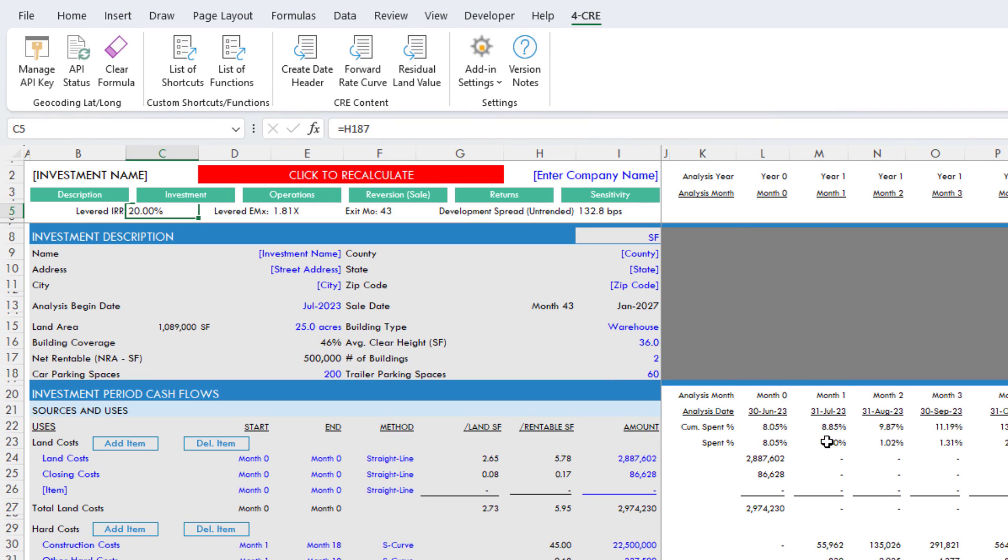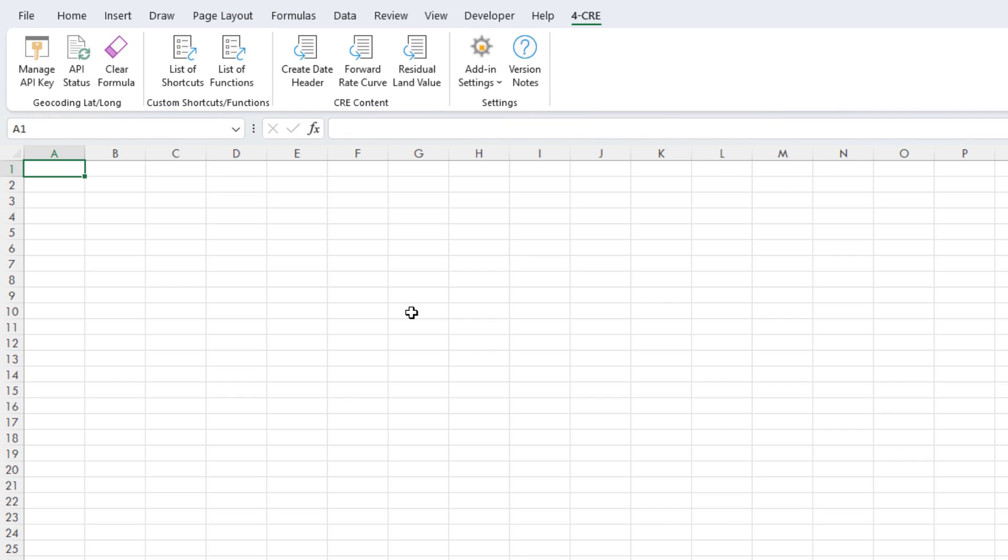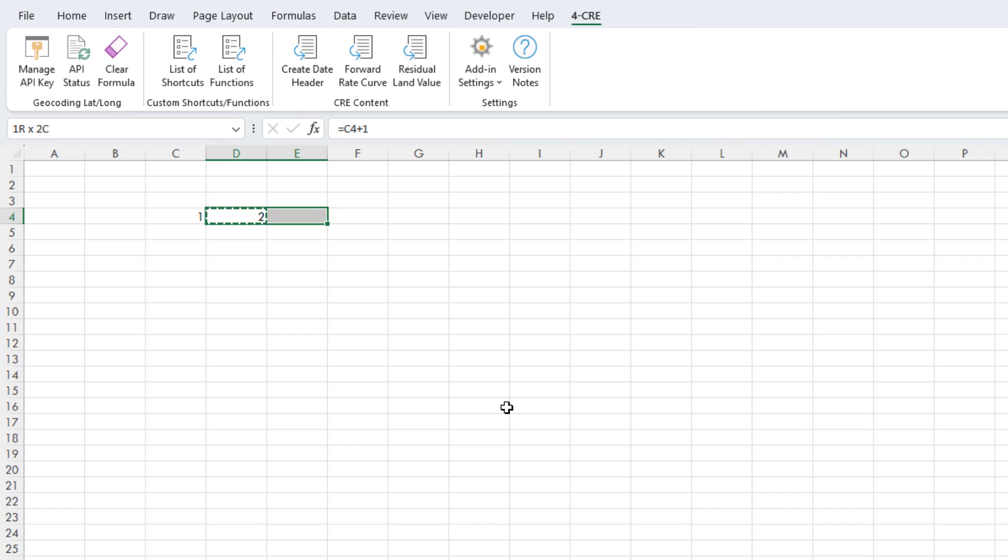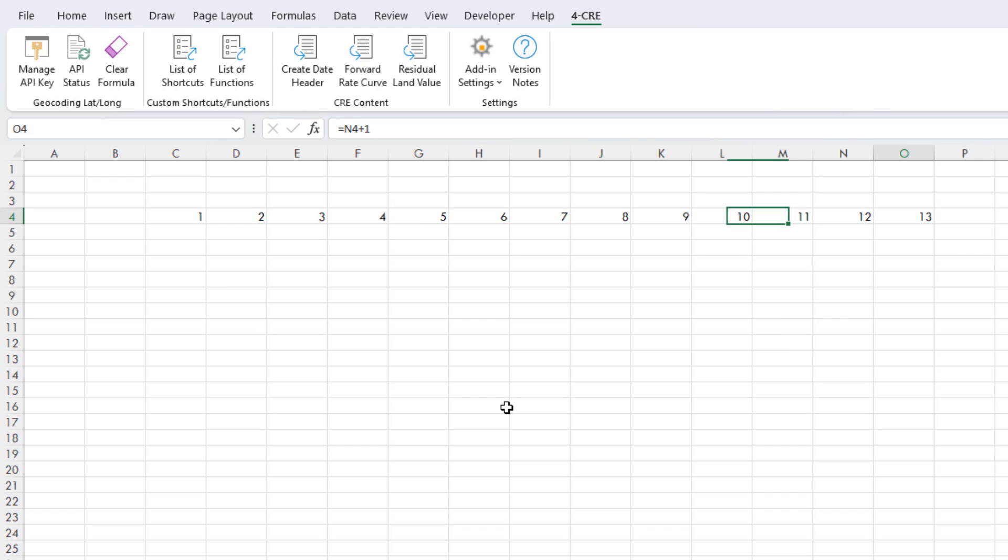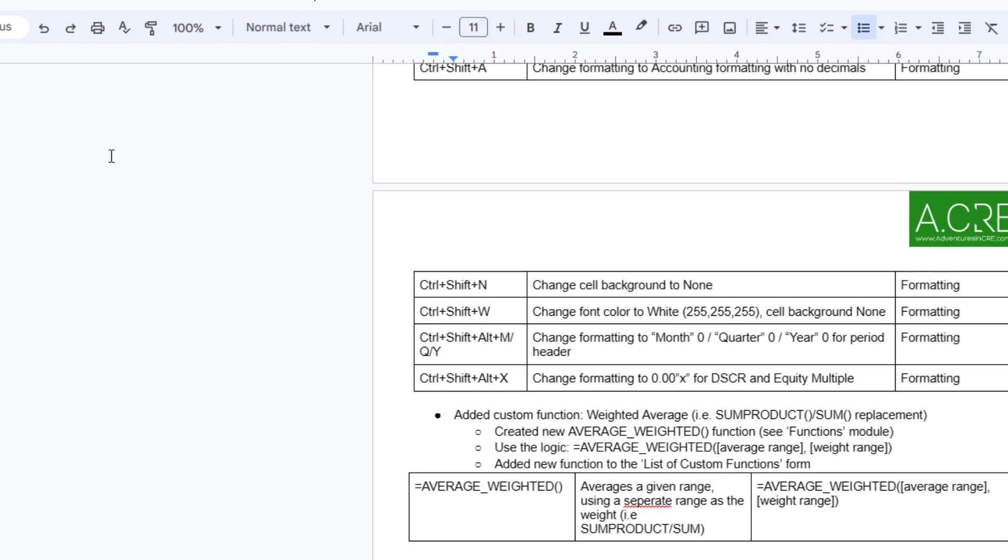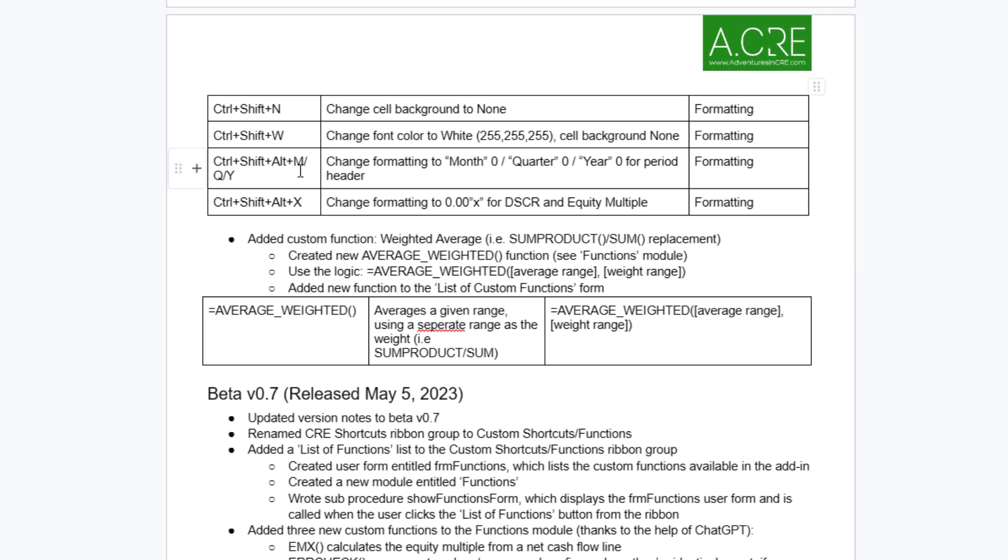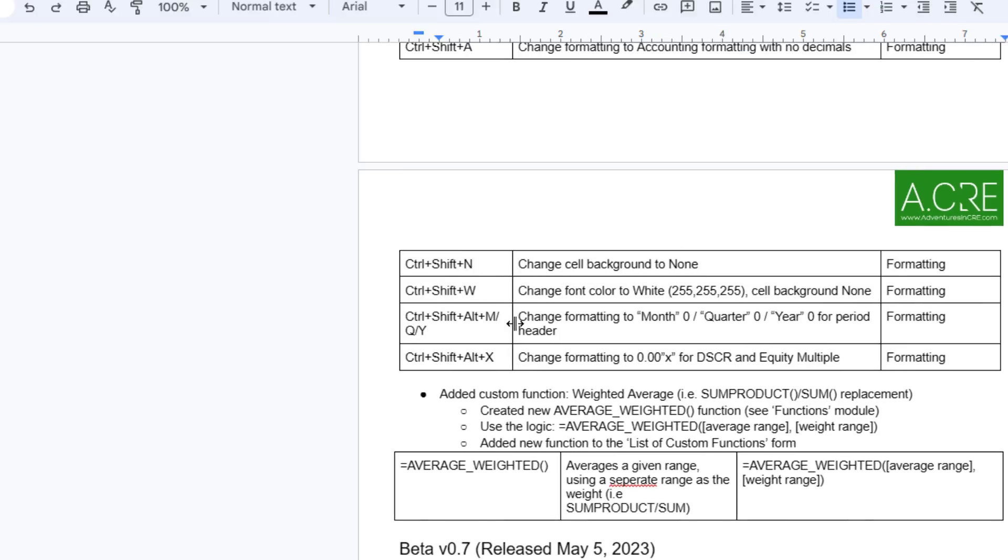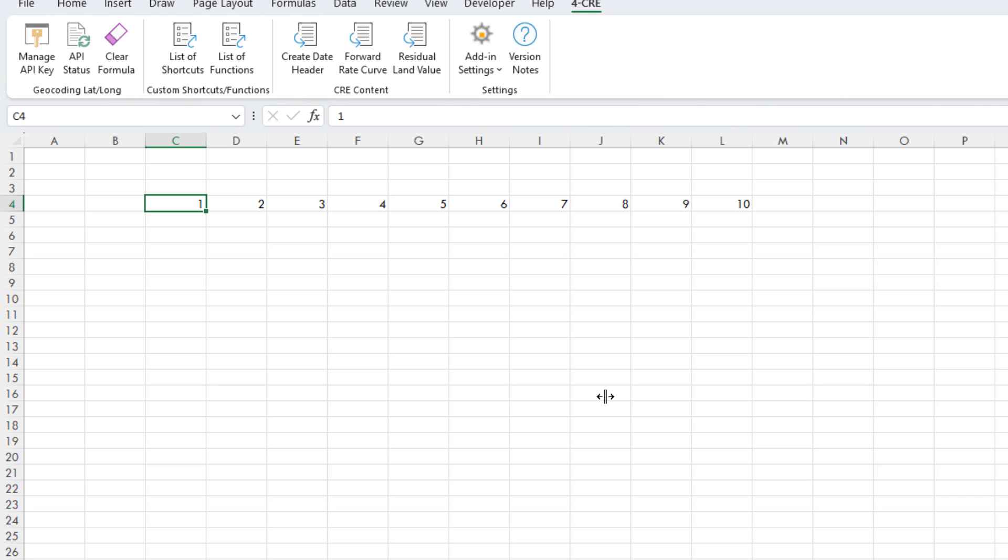Let me show that to you. I'm just going to create a new worksheet. Let's say that we have a header, and these are years. I have 1 through 10, and I want to change these to have a label of year at the front. So we go to the documentation, and our keyboard shortcut is Control-Shift-Alt, and then either M, Q, or Y.